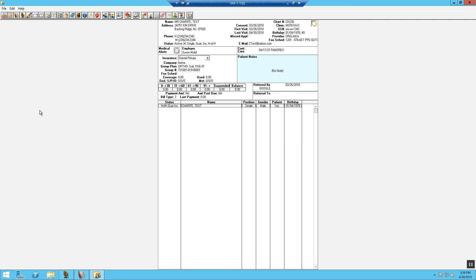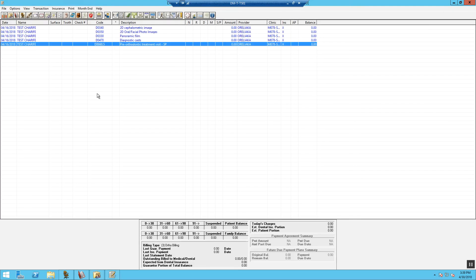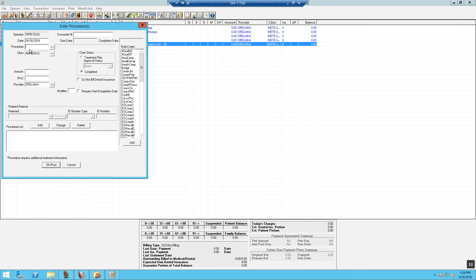In the ledger screen, we will have to post some transactions before starting our future due payment. First, we are going to enter the procedure button to post the orthodontic start.